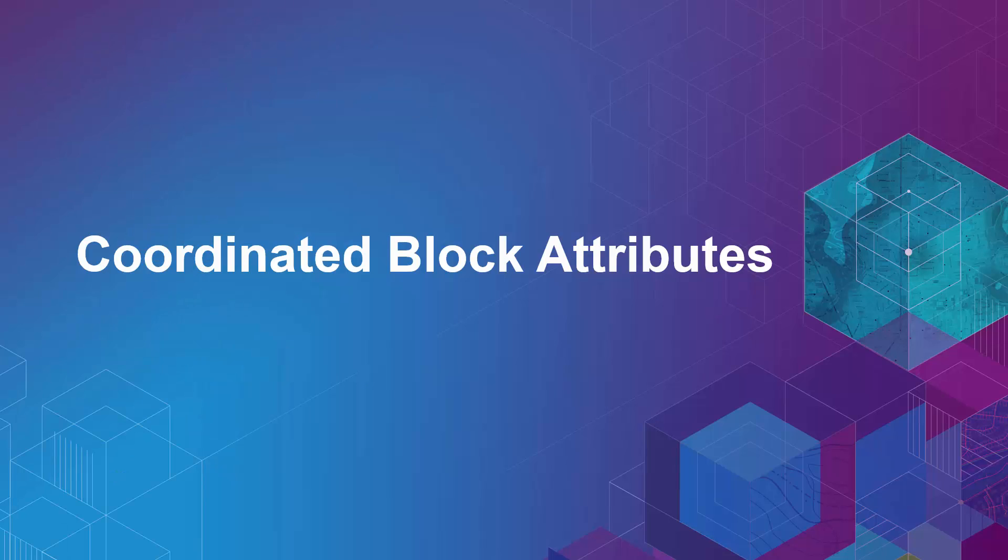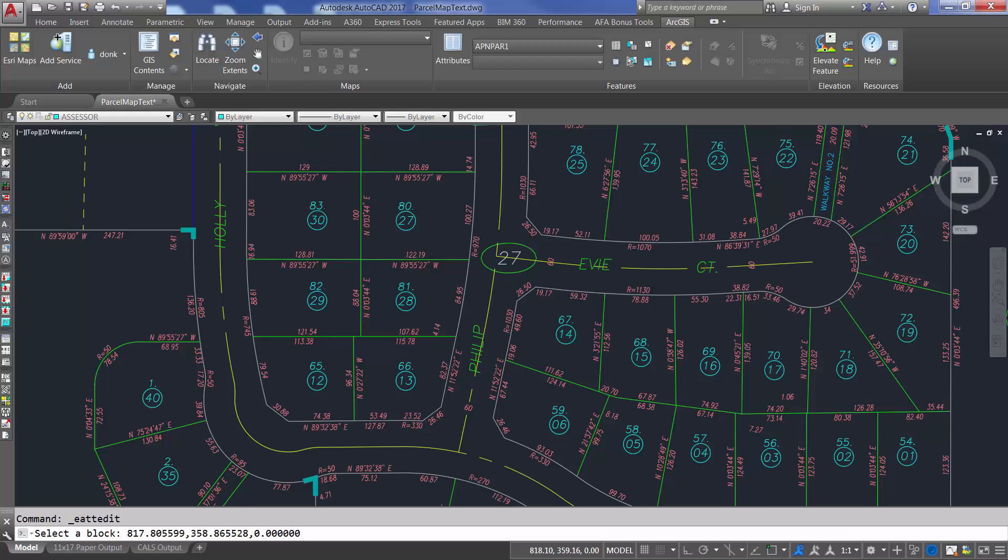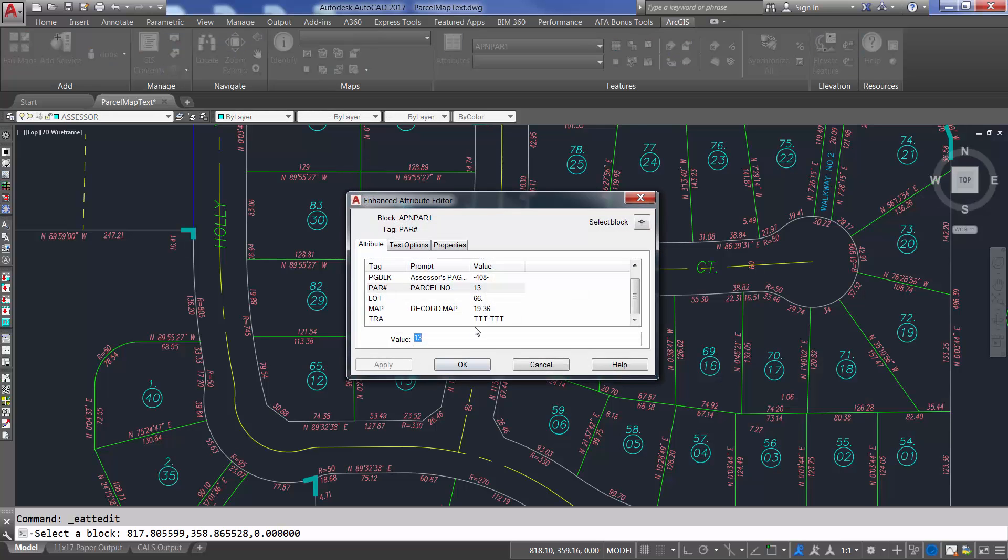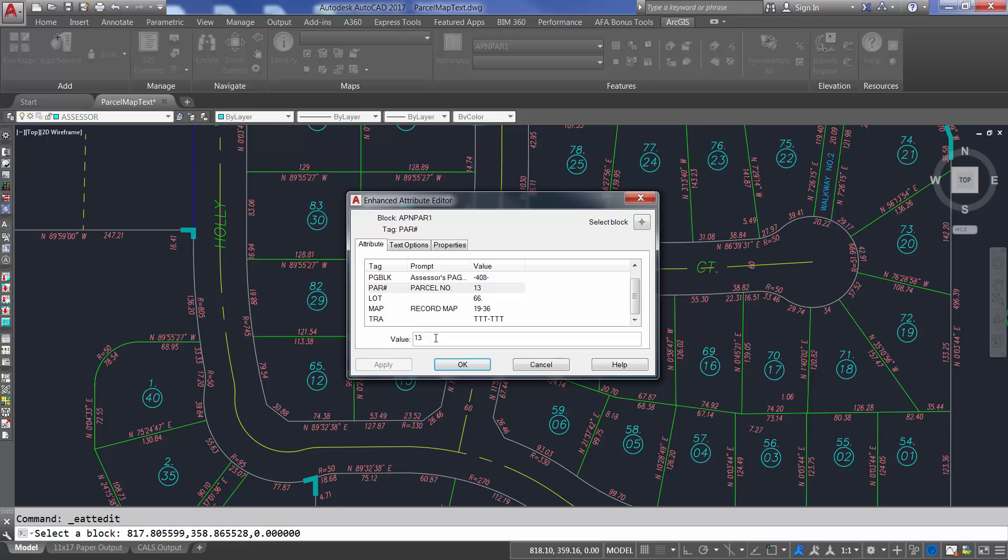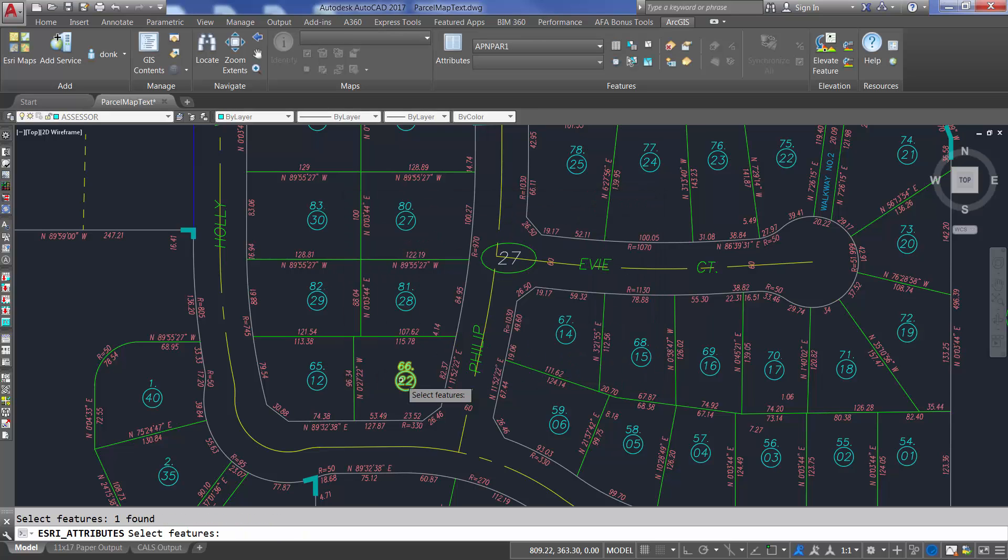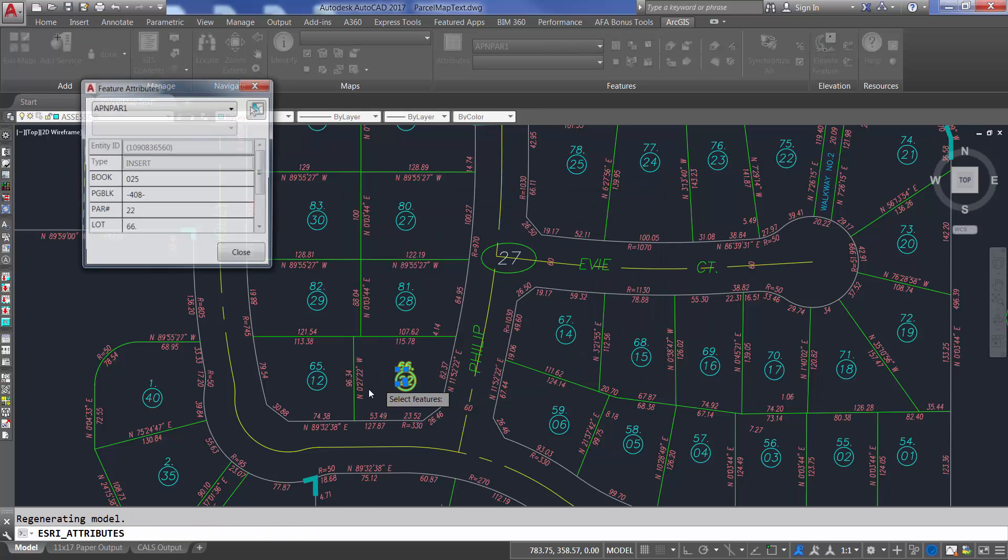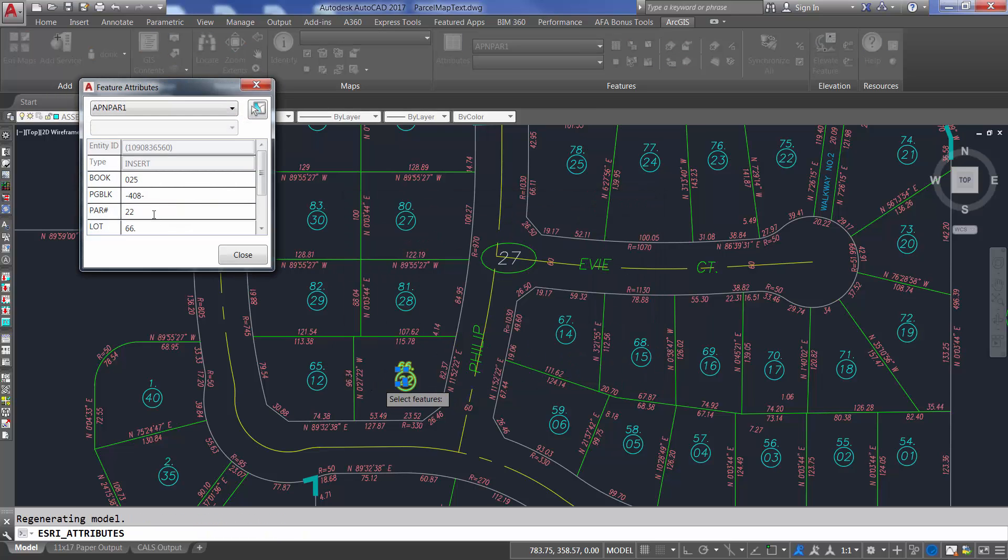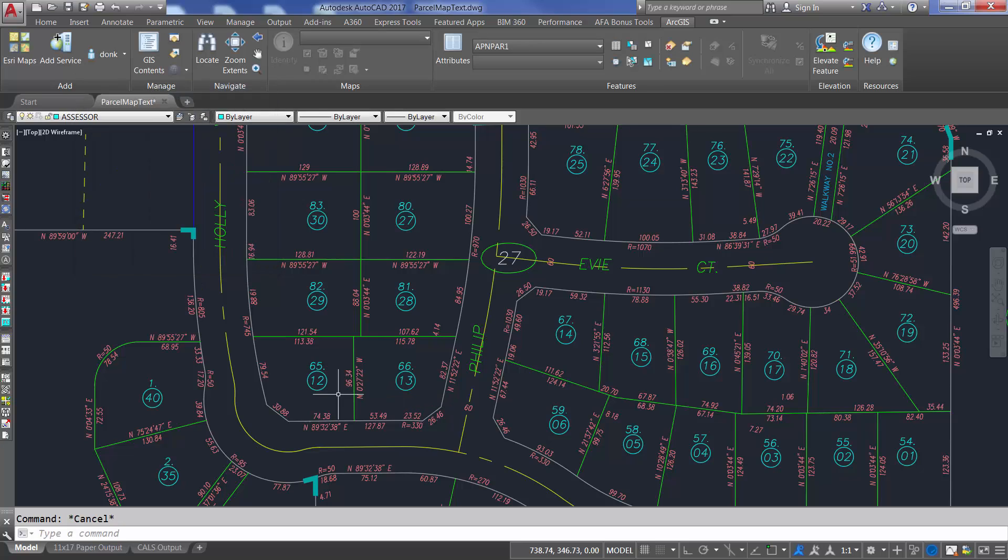To improve the experience of working with AutoCAD blocks as ArcGIS point features, AutoCAD block attributes that have tag names matching feature class field names will now be coordinated automatically. Any change to either the field value or the block's attribute value will be kept in agreement. The field values will always be updated from the block attribute values and validated against any field domain or range constraints.